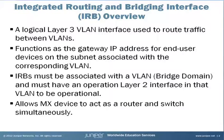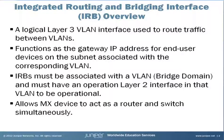IRBs must be associated with a bridge domain, or VLAN, and must have an operational Layer 2 interface in that VLAN to be operational themselves. Using IRBs, an MX-series router can act as both a Layer 2 Ethernet switch and a router at the same time.